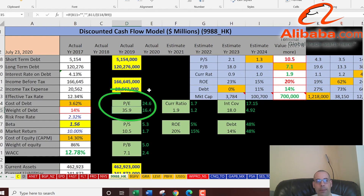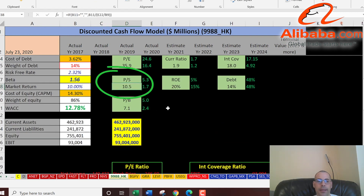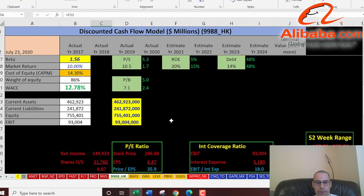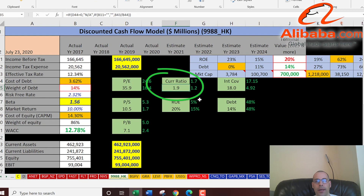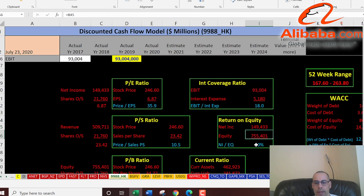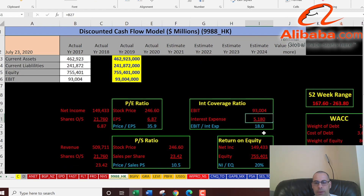Let's look at the financial ratios. PE is 36 — that's stock price 246 over earnings per share (net income over shares outstanding); I like to see below 15. Price to sales is high at 10.5 (stock price over sales per share); I like to see below 2.5. Price to book is high at 7.1 (stock price over book value per share, which is equity over shares outstanding); I like to see below 3.5. Current ratio is 1.9, which is good — they can cover current liabilities with current assets. ROE is 20%, which is good (income over equity). Interest coverage ratio is 18 — that's EBIT of 93 billion over 5.2 billion interest expense — so they can easily cover their interest.